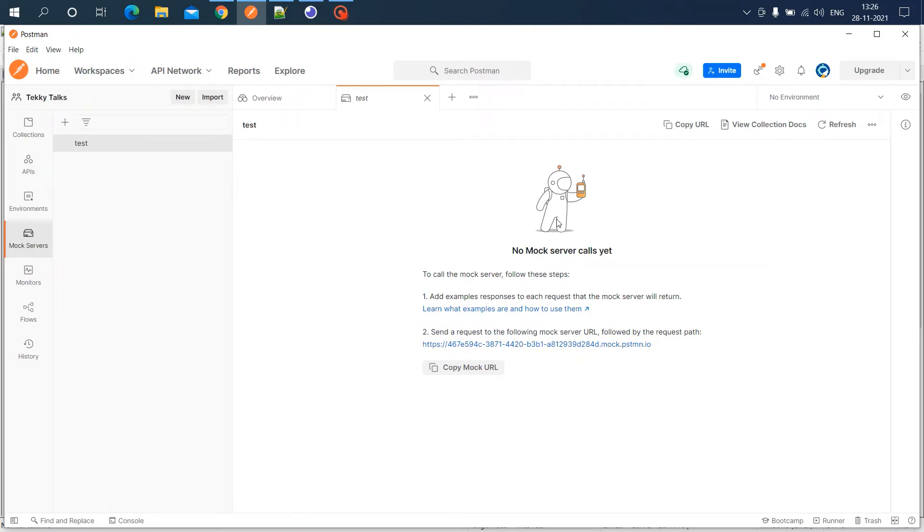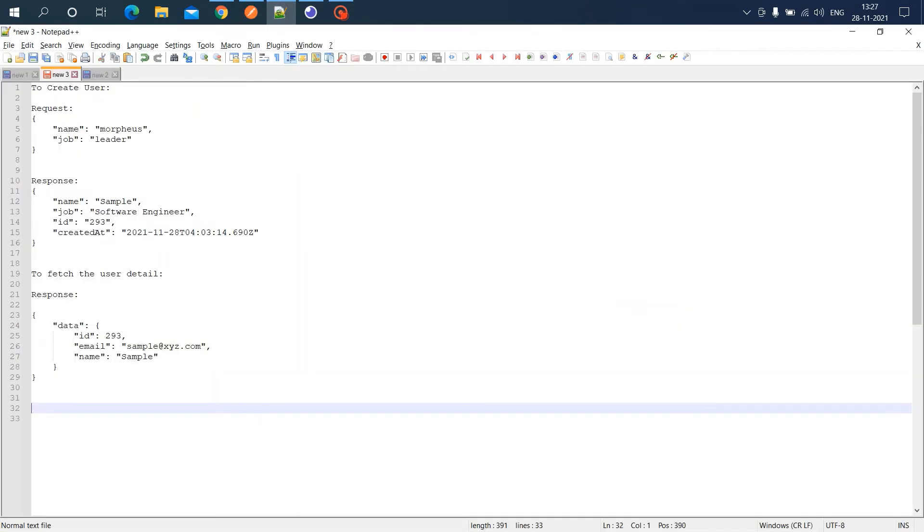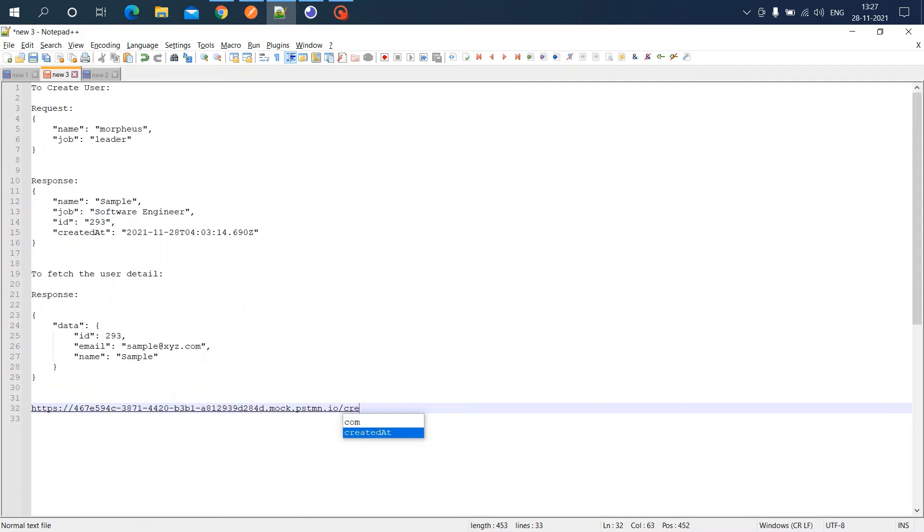Now you'll get a URL. Read the second point: send a request to the mock server URL followed by the request path. Copy the mock URL and add the path we configured in Postman. The first one is create user.